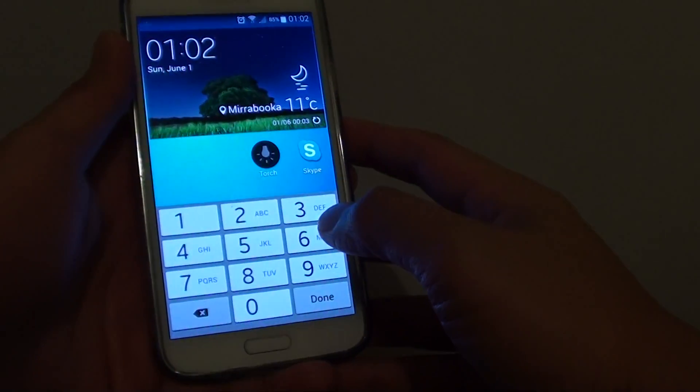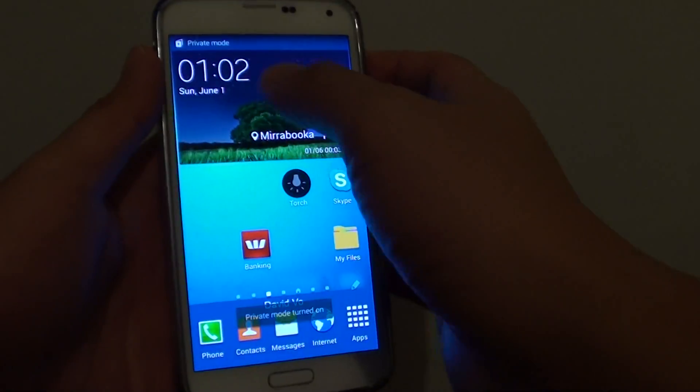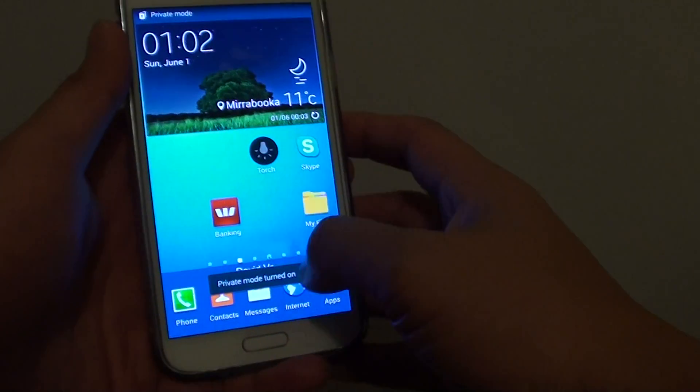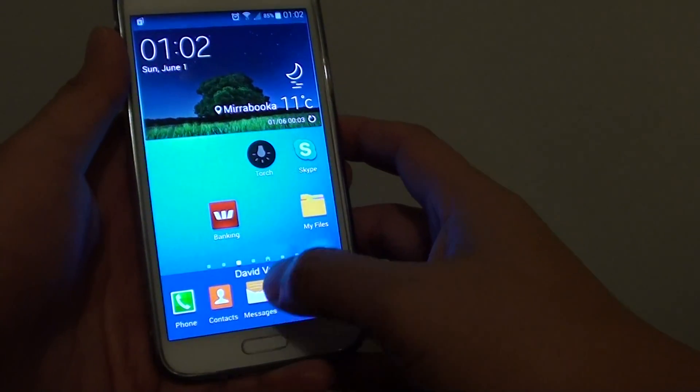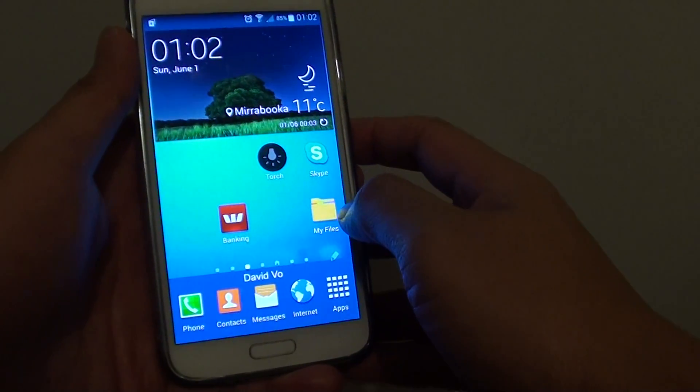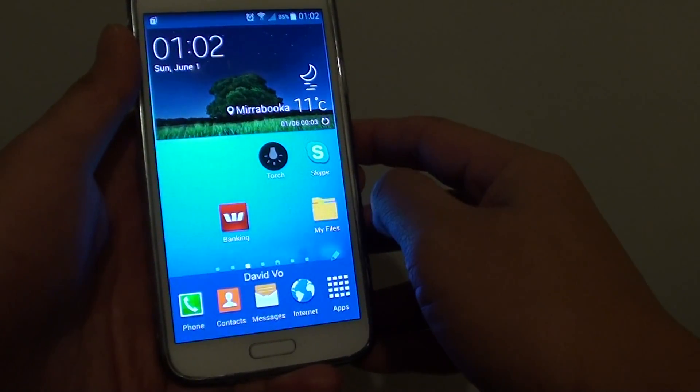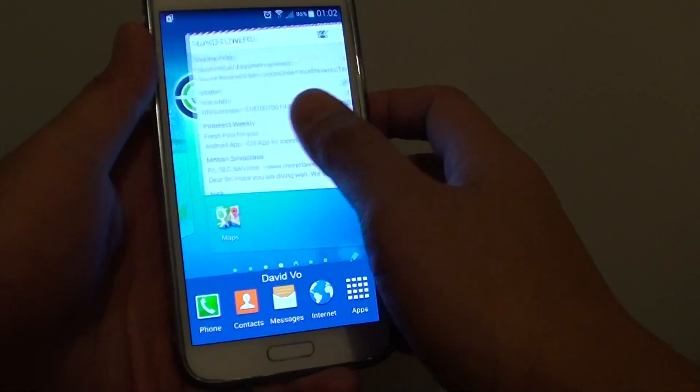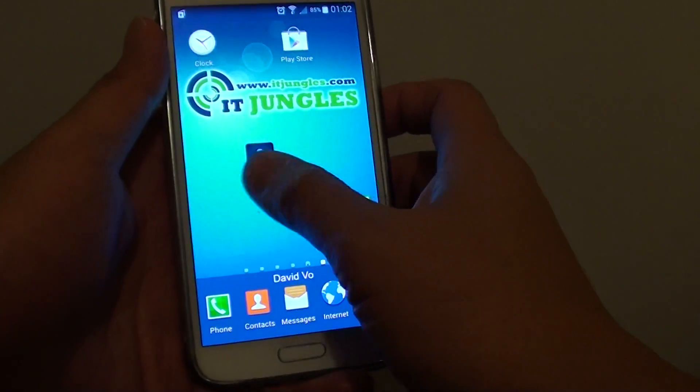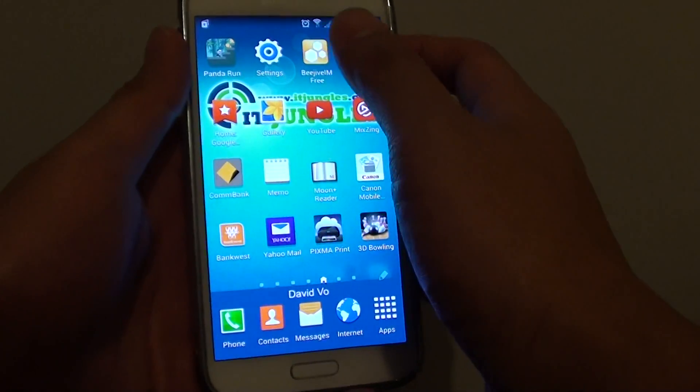Now once you have turned on private mode to move pictures or files to private mode, here is what you do. So I'm just going to go to my gallery first.